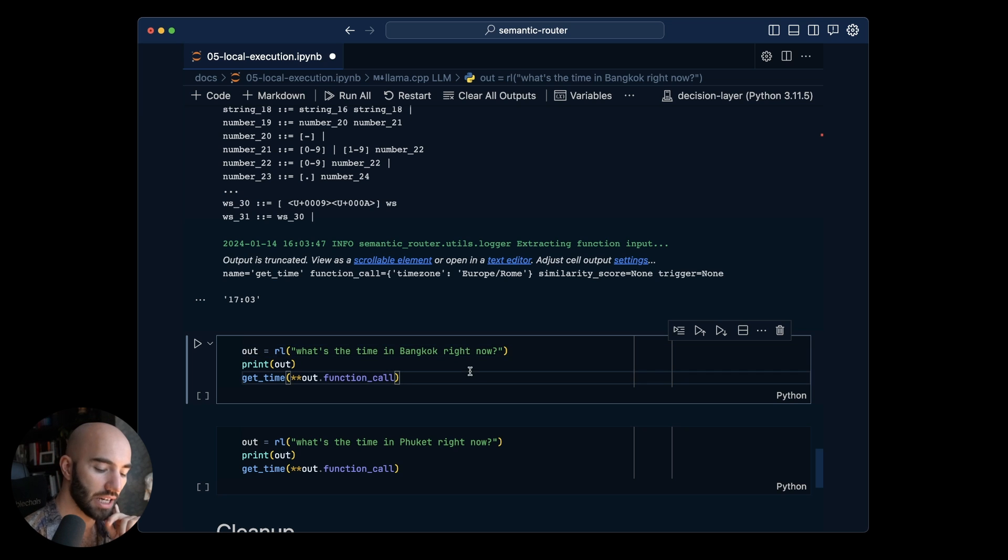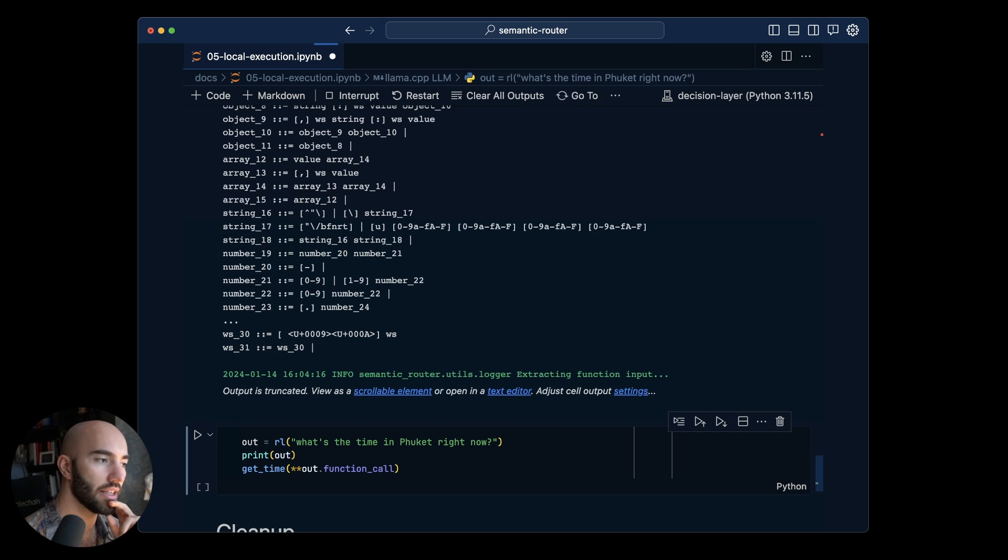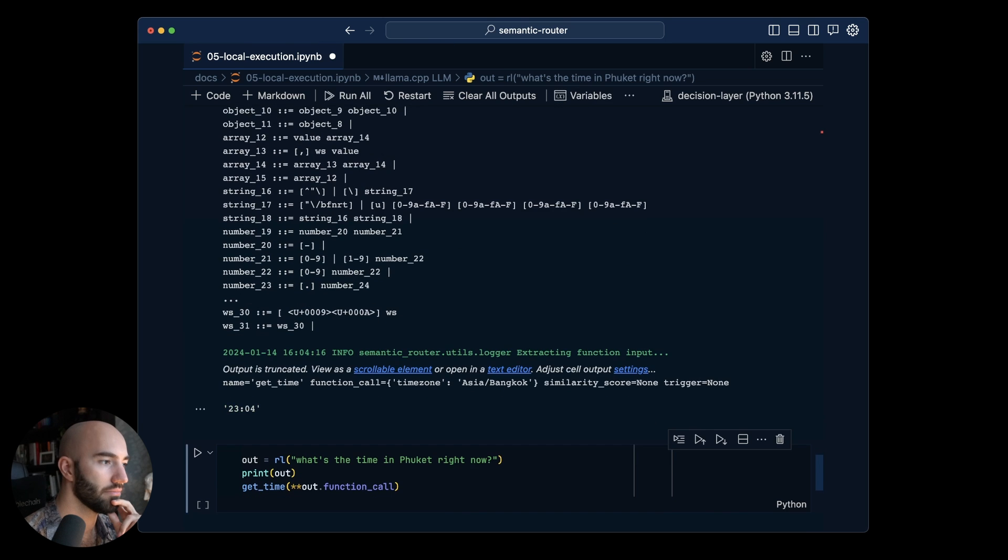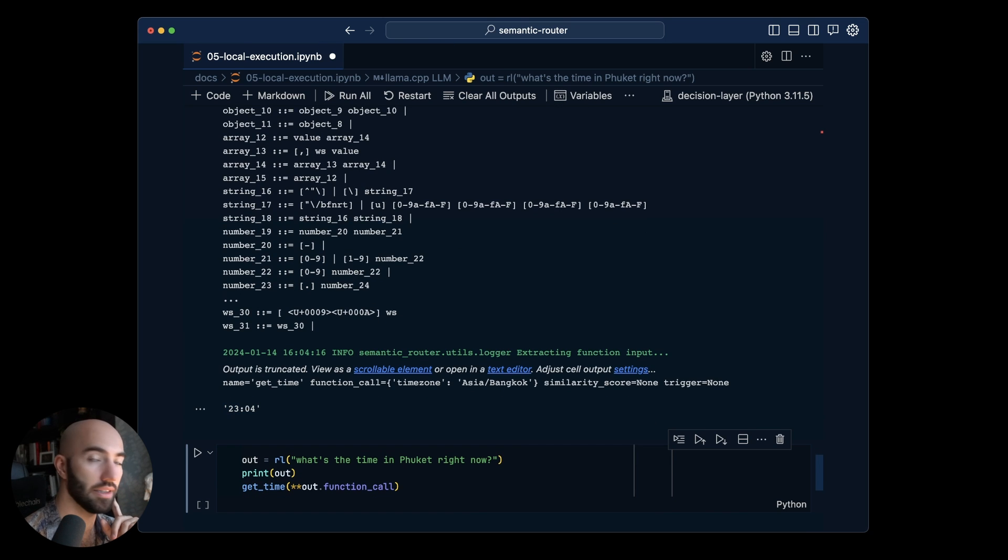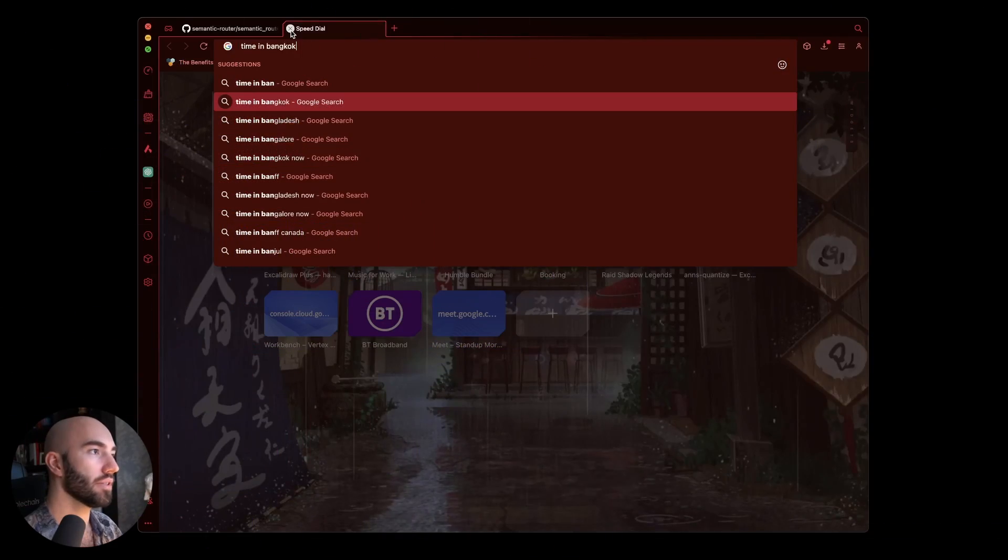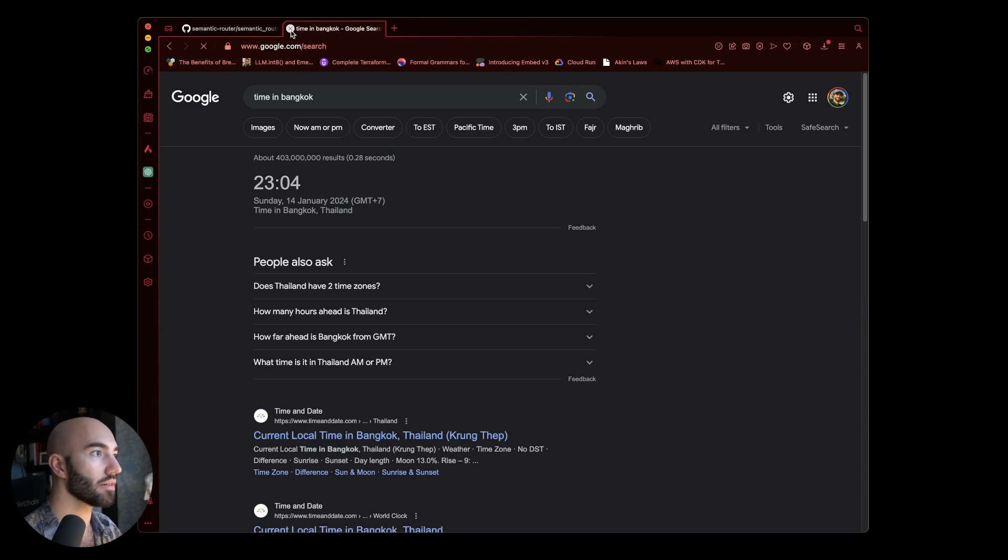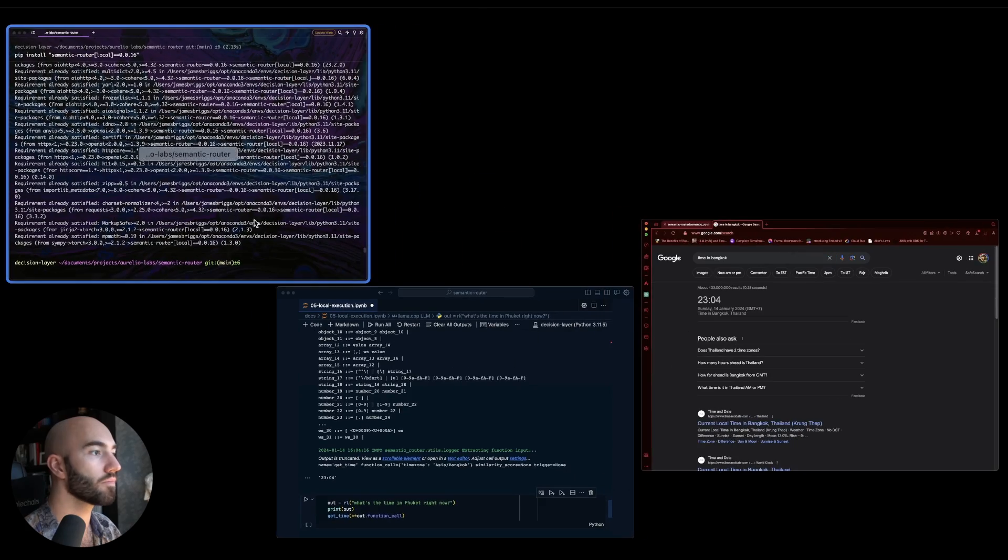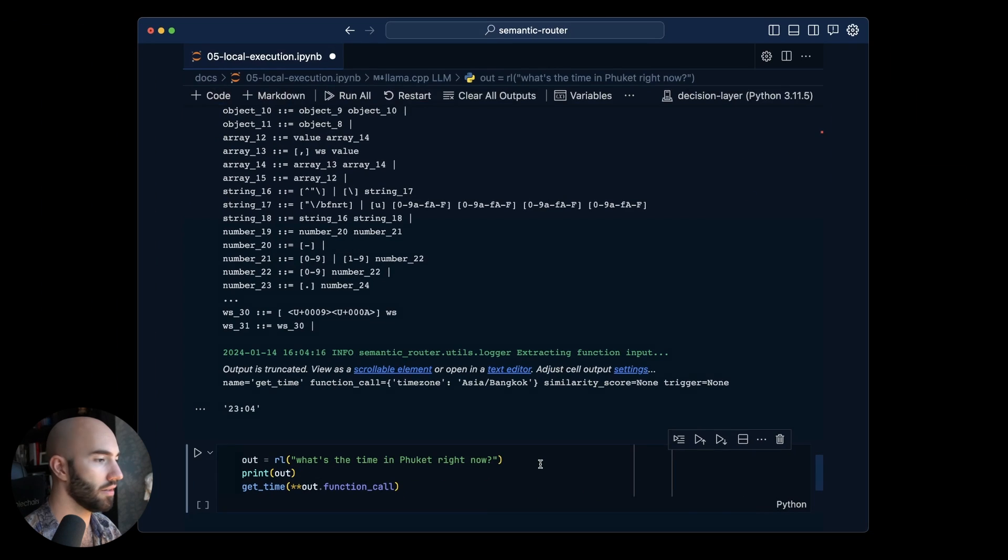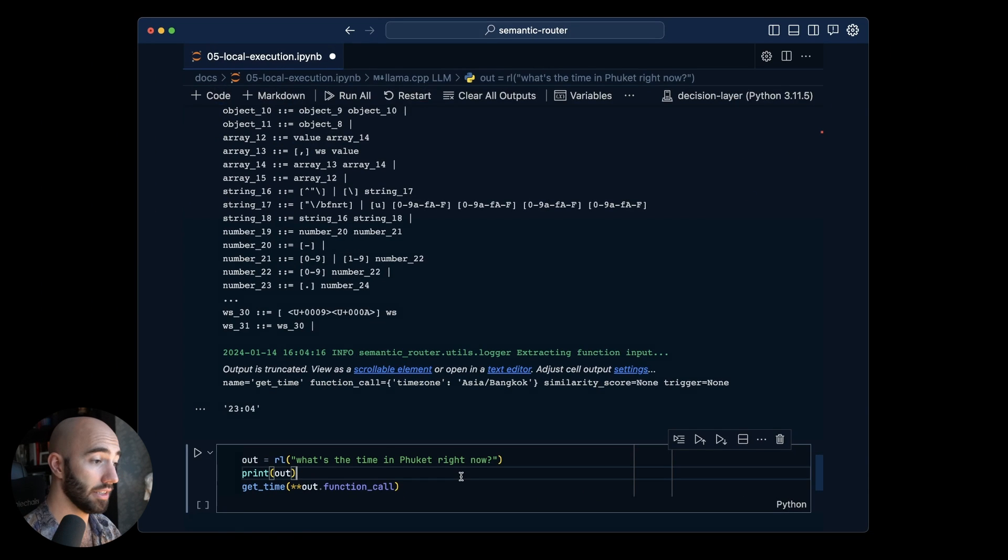So what is the time in Bangkok right now? I'm going to run this and we get 23:04. I don't know what the time is in Bangkok right now. So that is correct.